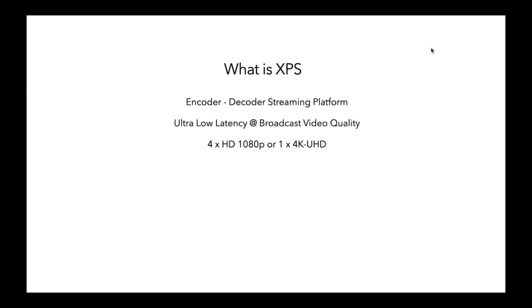And this is very high density platform. We're looking at high density signals because you've got a couple of cameras, you've got a return feed and things like that. You need the platform to be able to handle multiple signals.